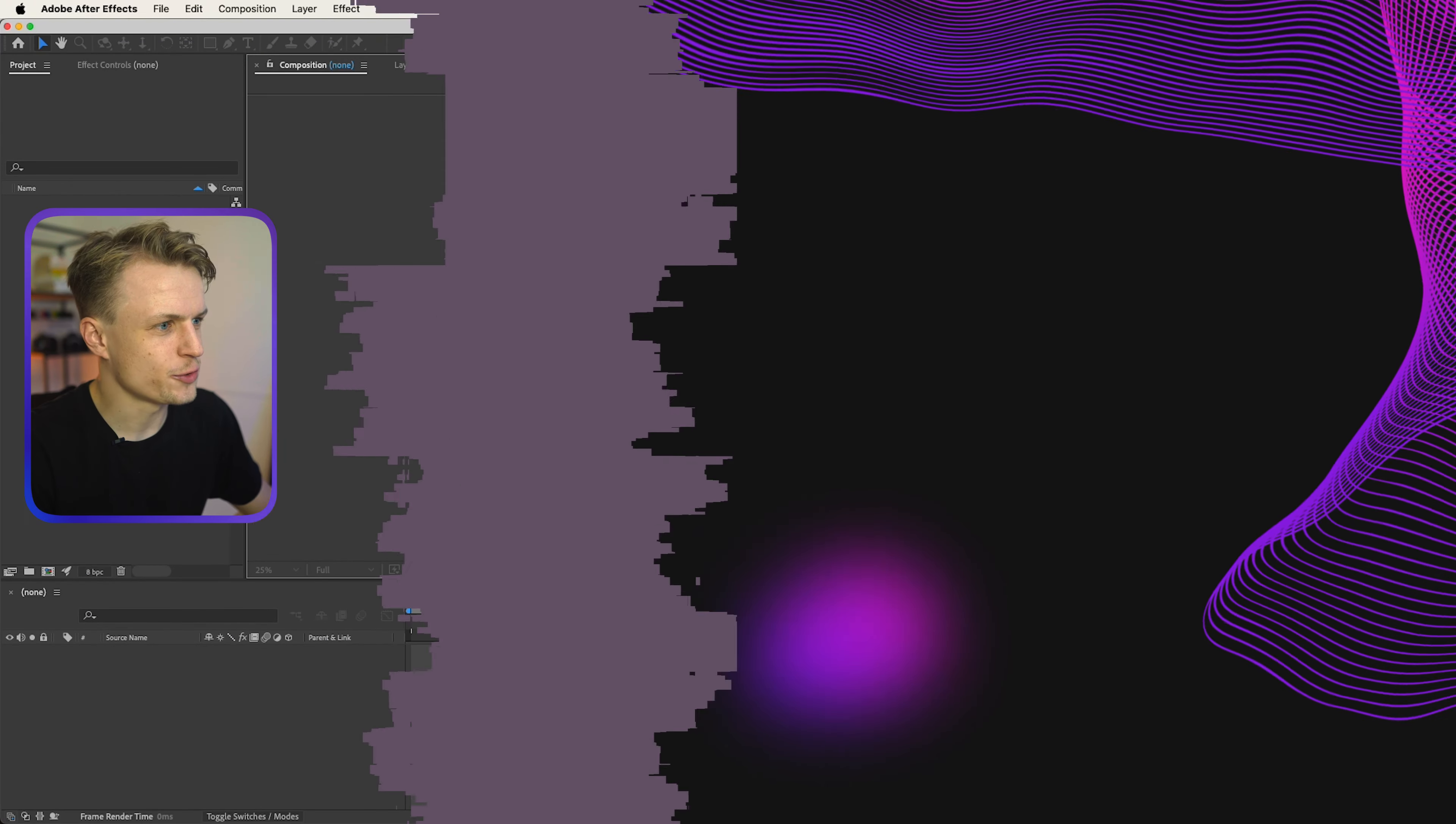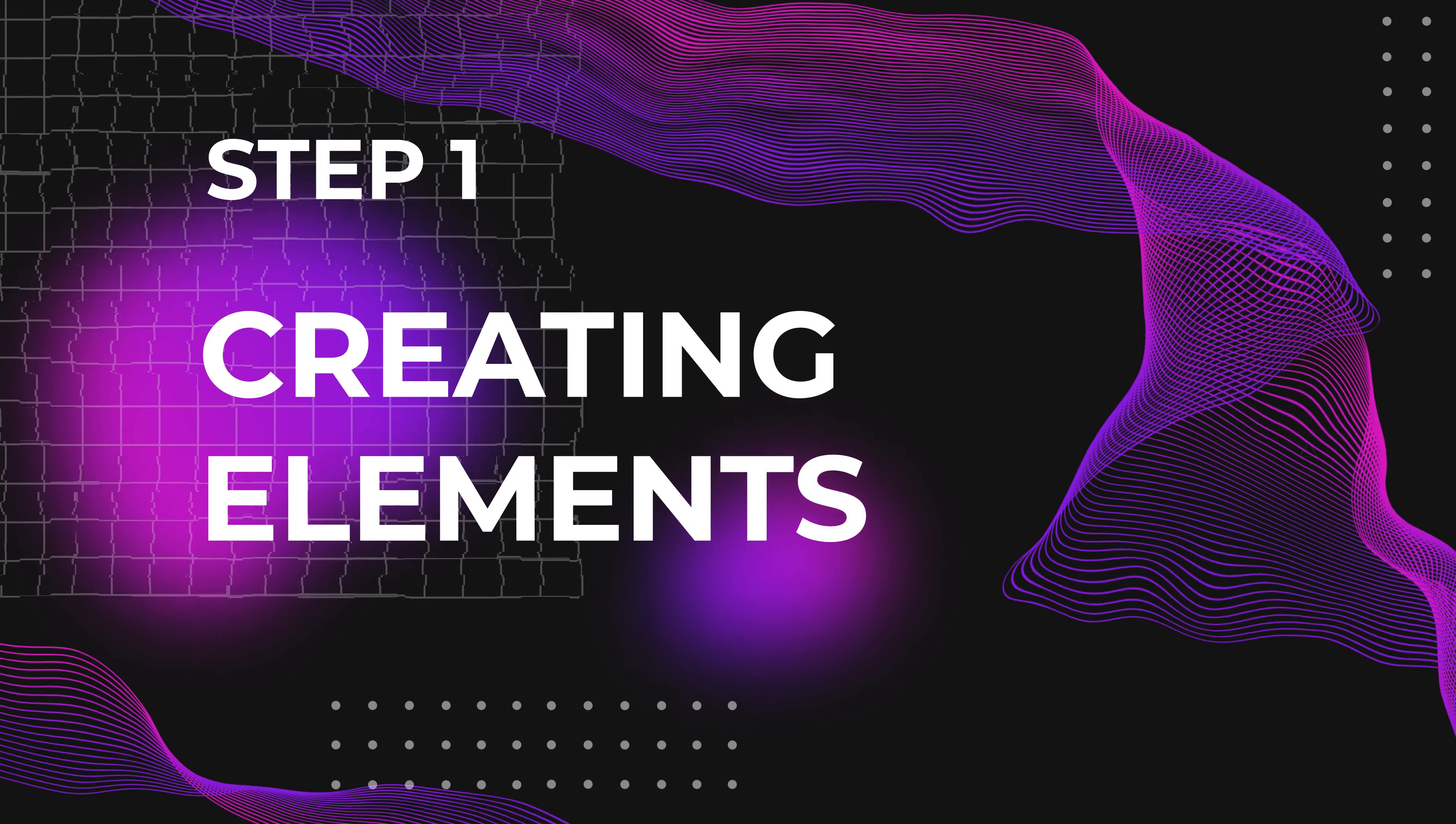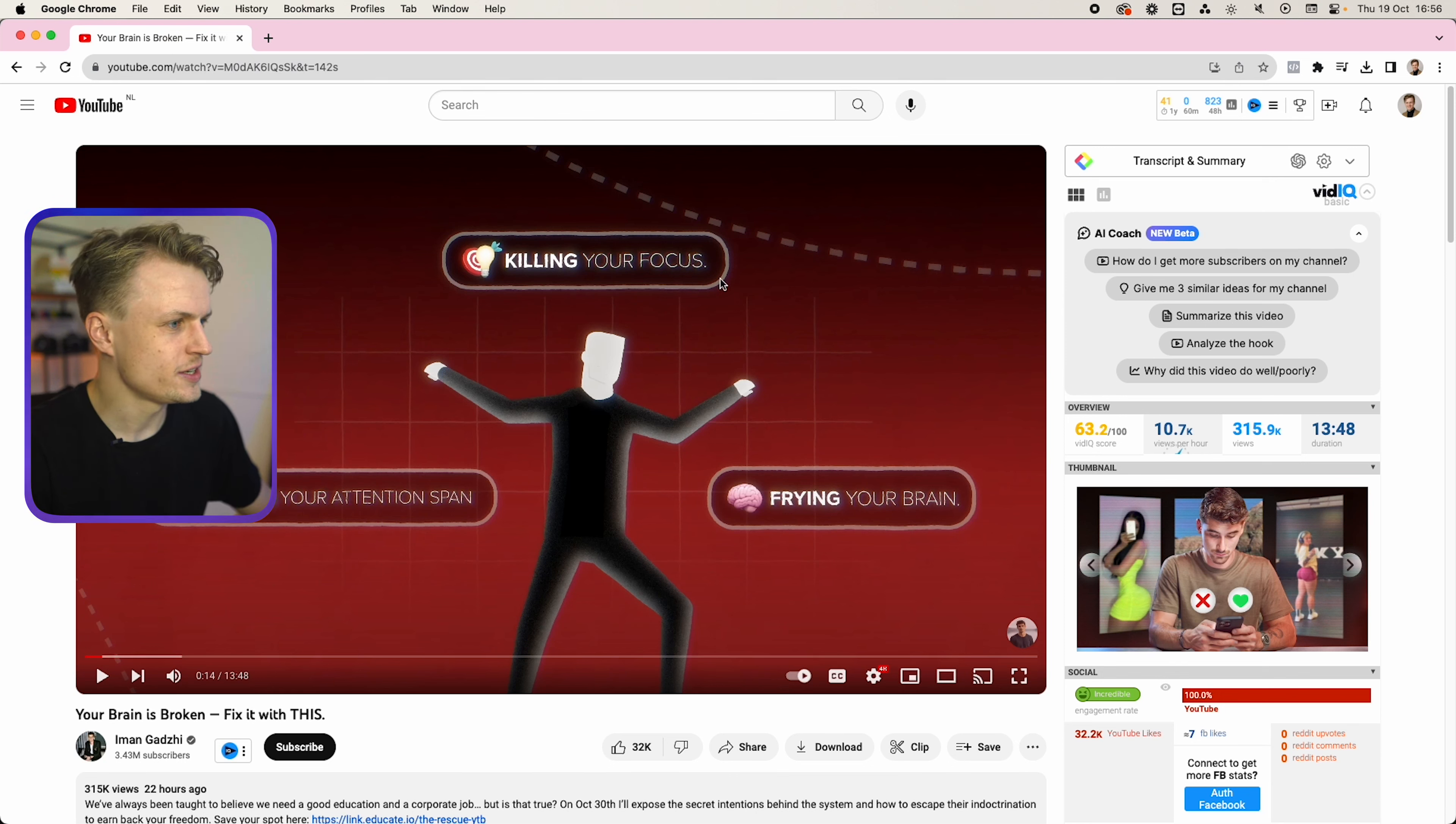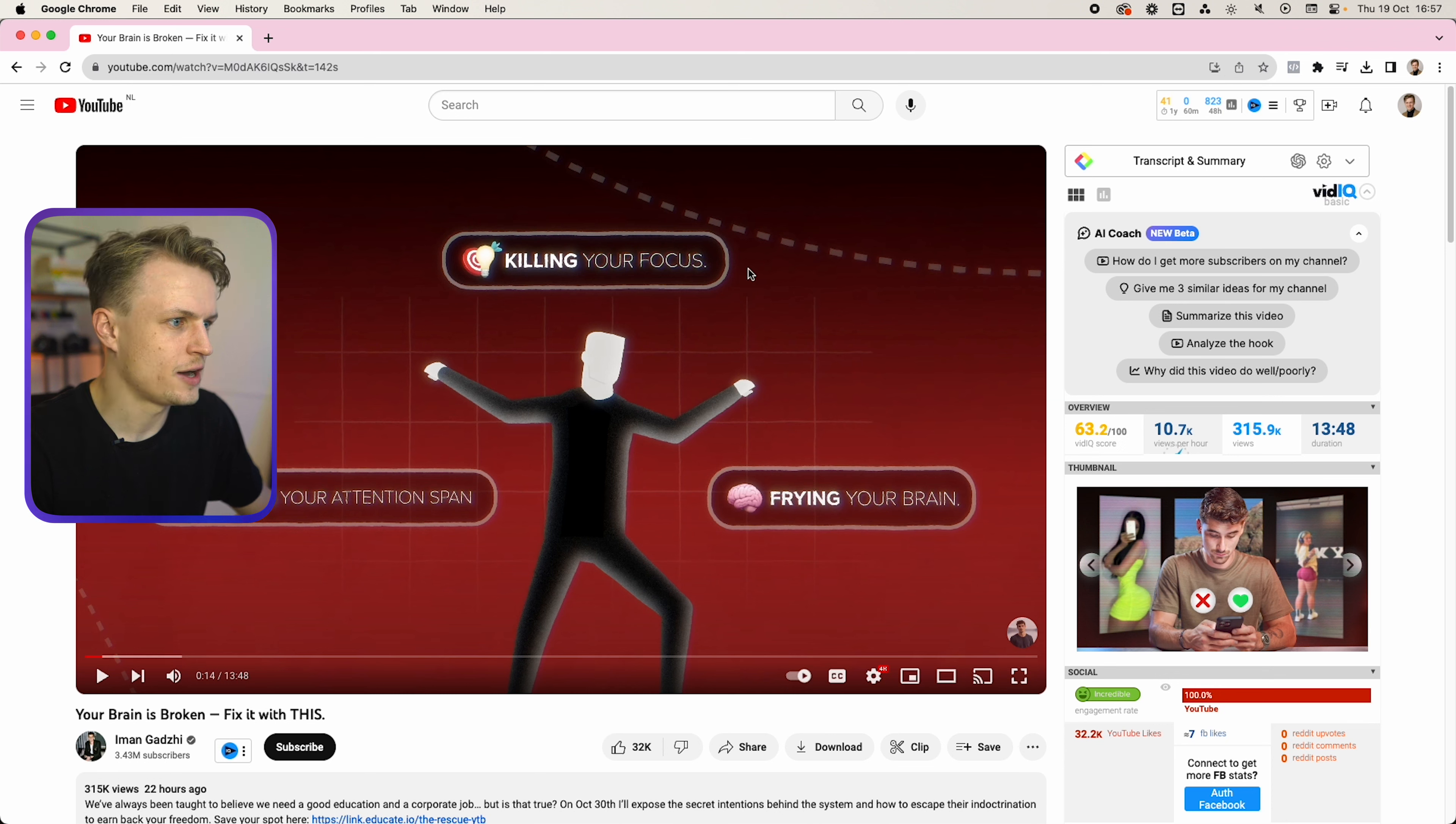First we'll have to create a new composition. Just click new composition, then 4K, 25 frames per second. If we look at the video we'll see a couple elements. First of all we see the floating man, we'll see some emojis, some text animation, a grid, a gradient in the background, and some lines.